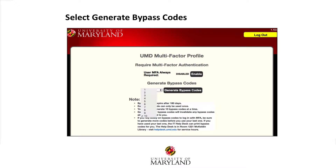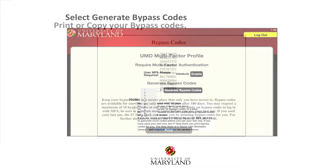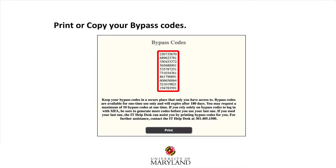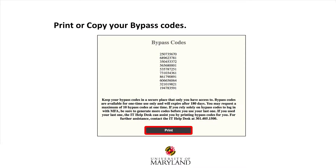When this screen appears, you will have the opportunity to generate additional bypass codes for future use. Select Generate Bypass Codes. It's a good idea to select 10, because you can use a code one time only. Note that the codes will expire after 180 days. A list of bypass codes will appear — print or copy them.